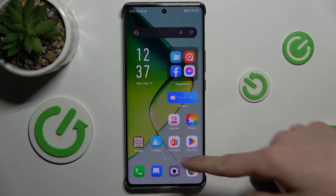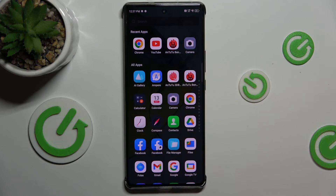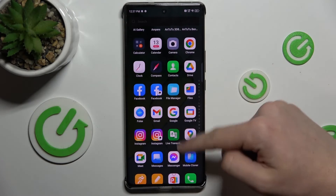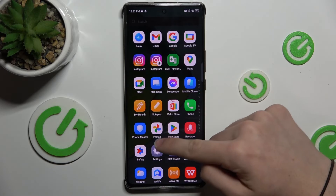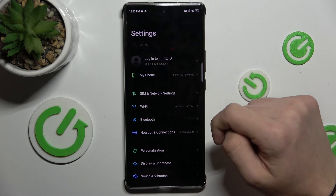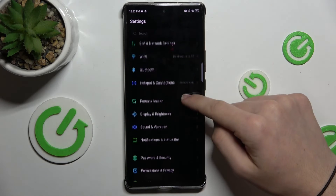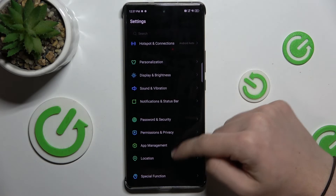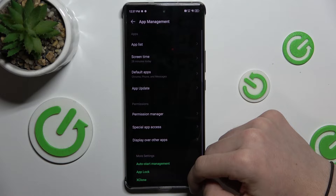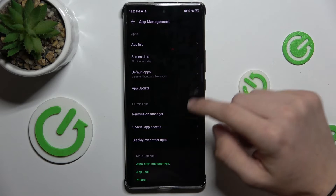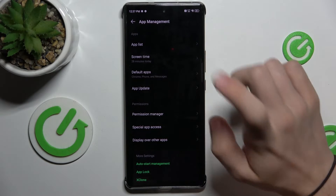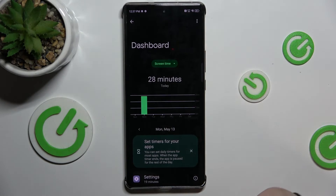First open Settings, then go down to App Management and press on Screen Time.